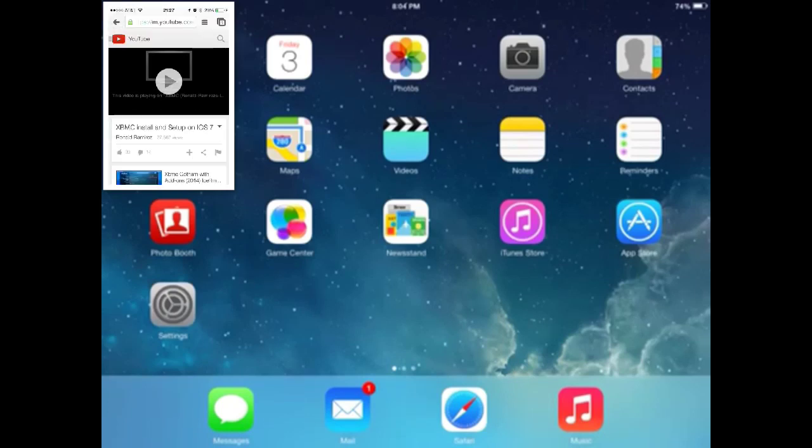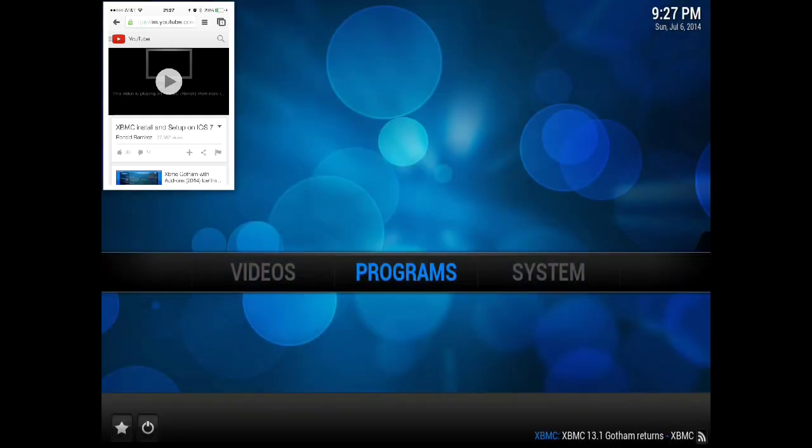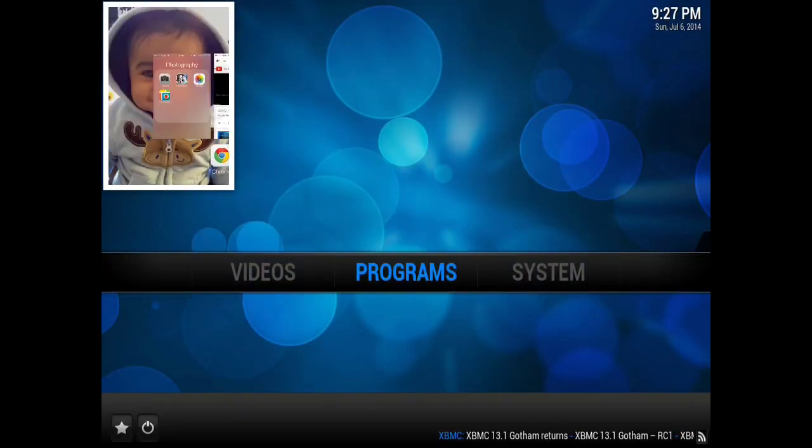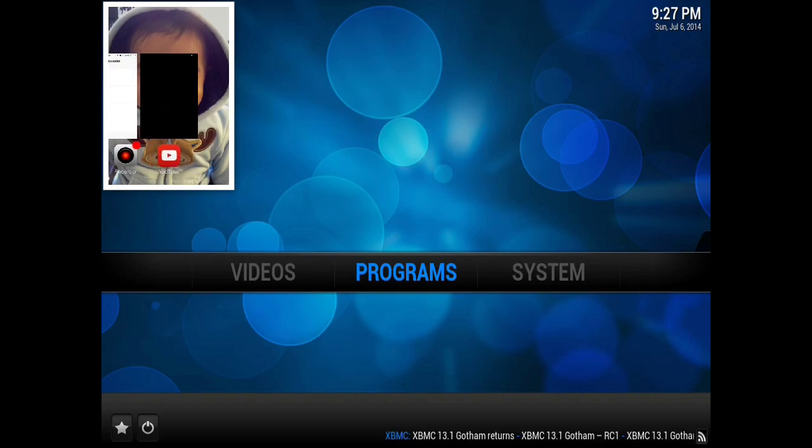Although the quality is reduced just a little bit, it works just fine, and then we can check YouTube on the app.